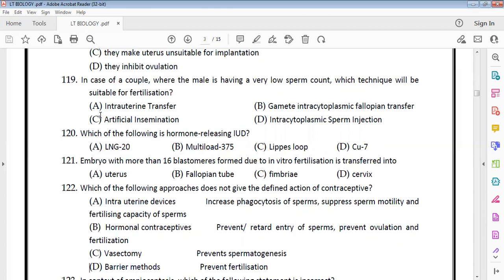There are different types of IUDs: Cu7 is the copper-releasing IUD, Lippy Loop is made of plastic, Multi Load is another type, and LNG-20 is the hormone-releasing IUD.